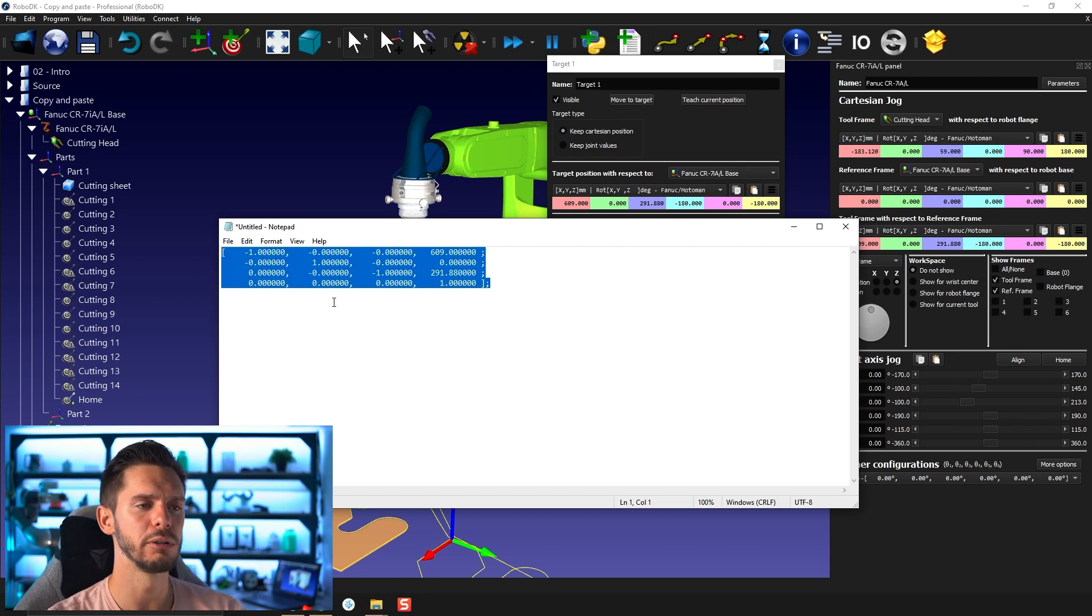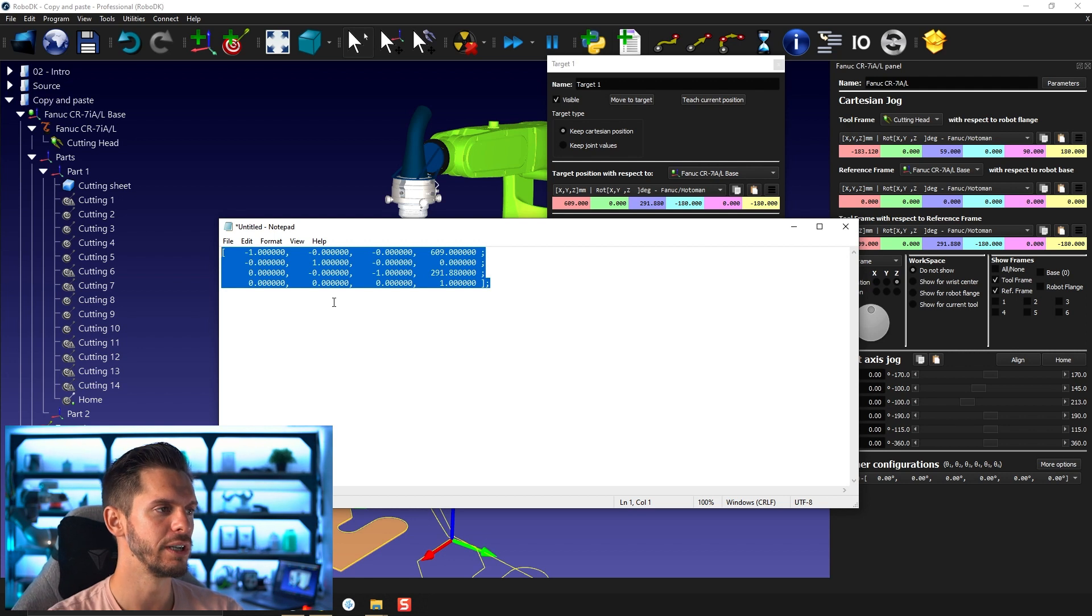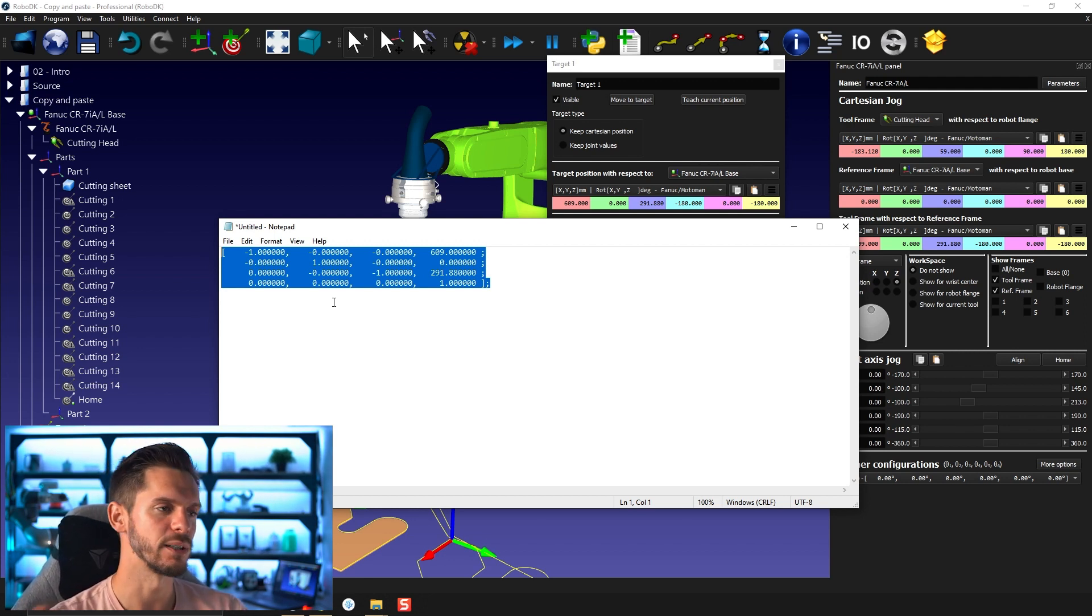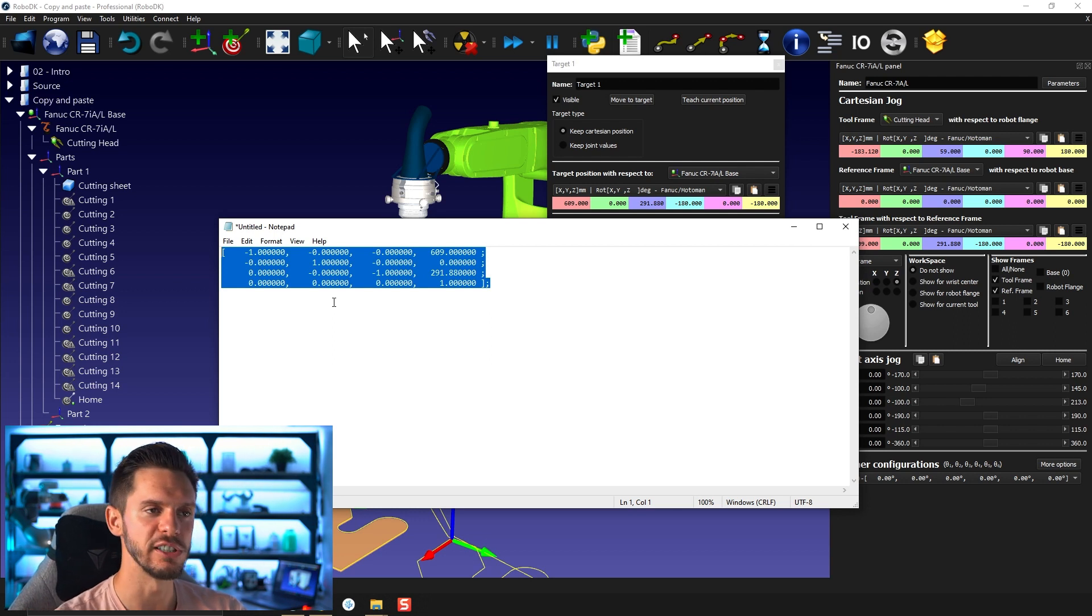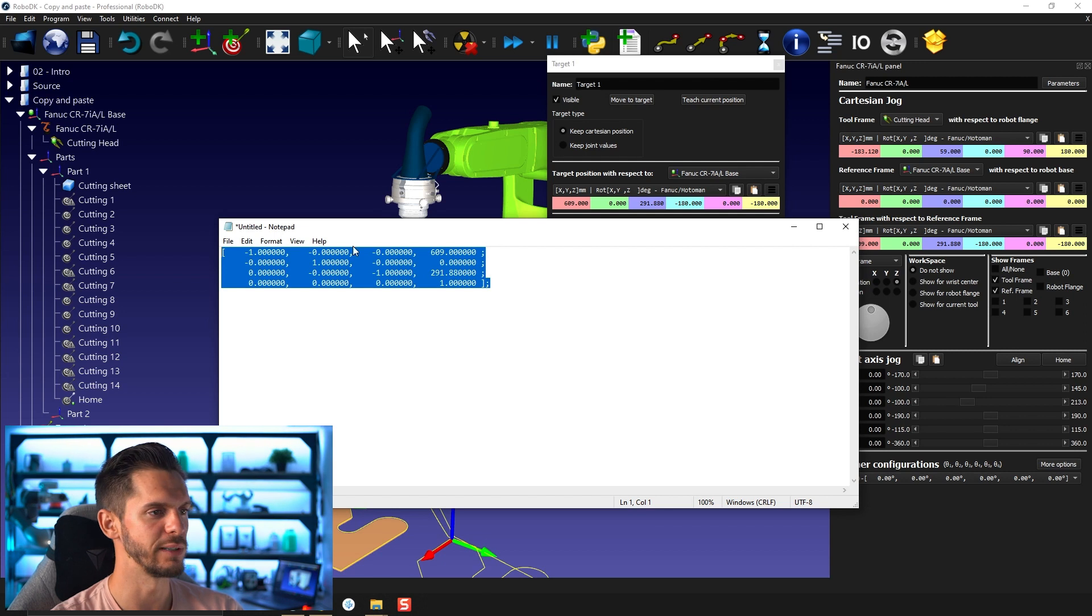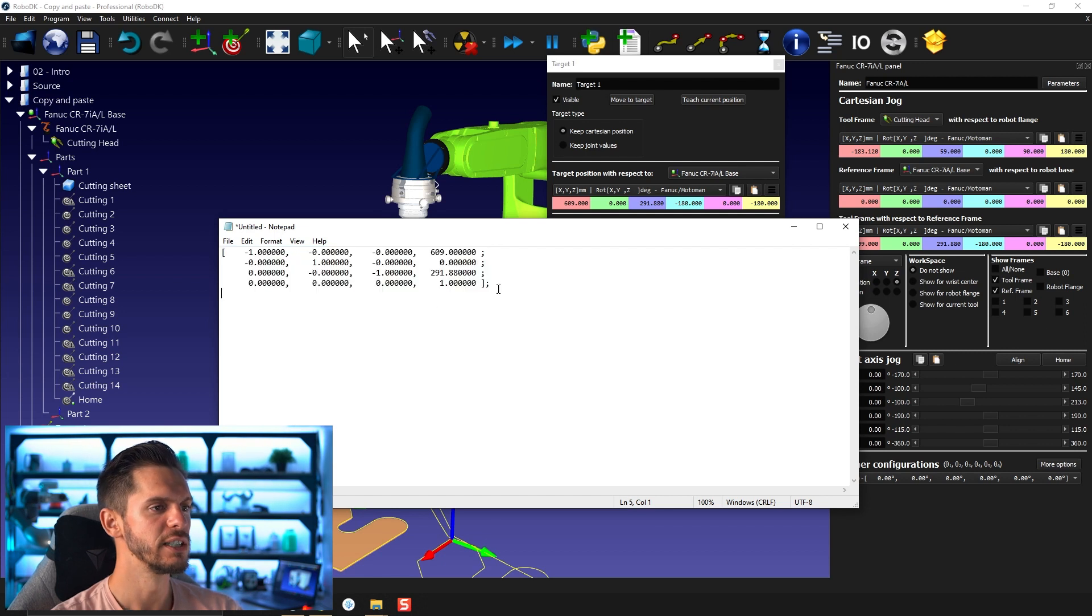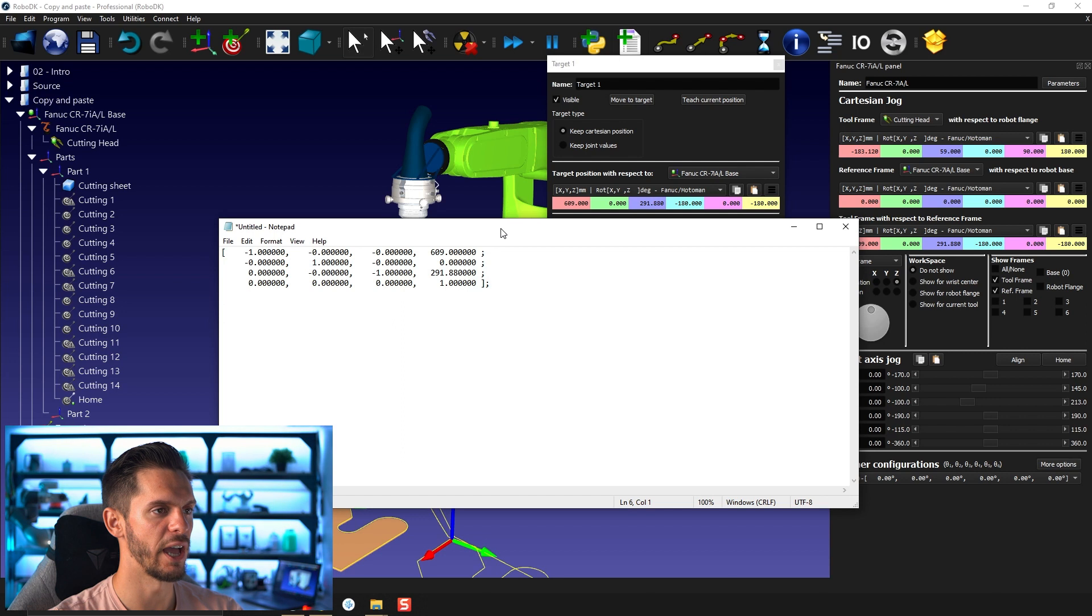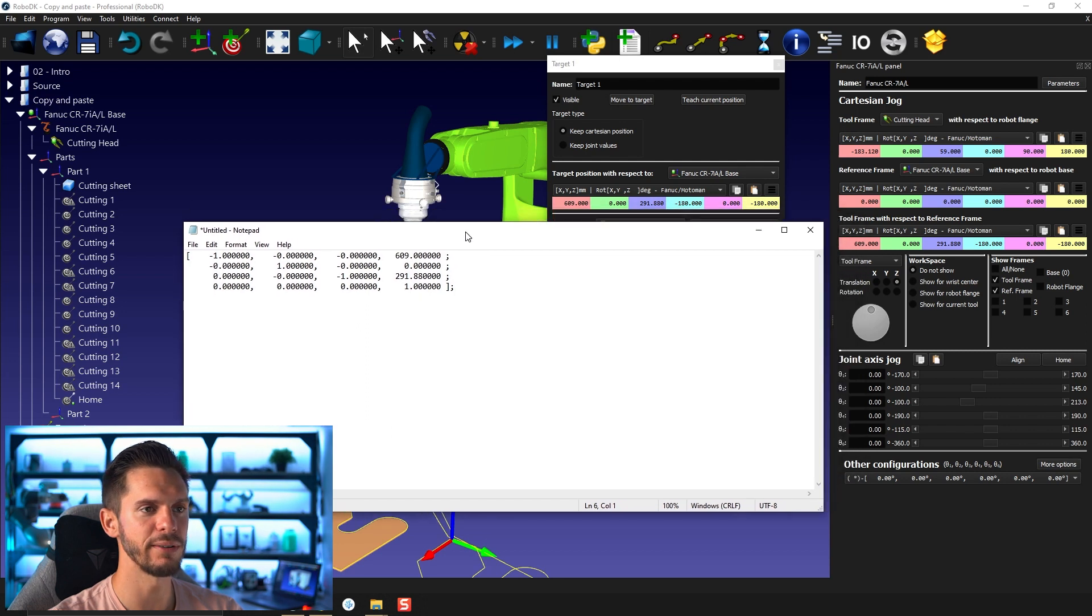So this is the general method of how a pose, so position and orientation, is represented mathematically speaking in the background of RoboDK and in robotics in general. I will most likely do a video in the future explaining how this works exactly. But that's a bit out of the scope of RoboDK's usage in general. It's more of a robotic thing, but I will touch on it.